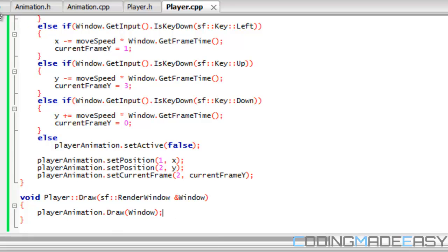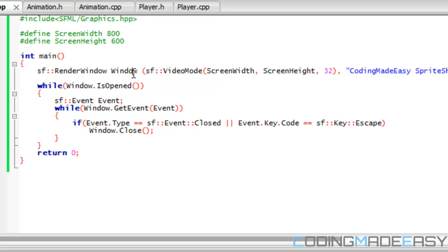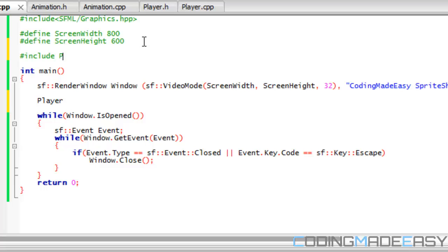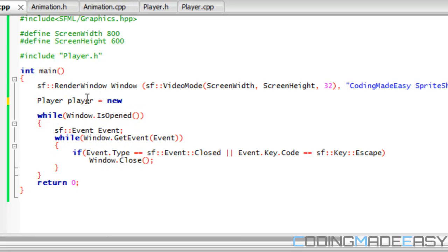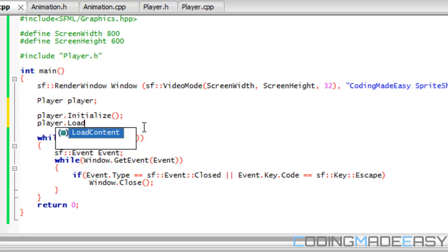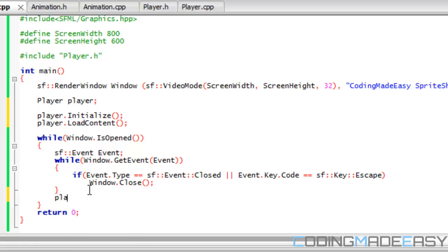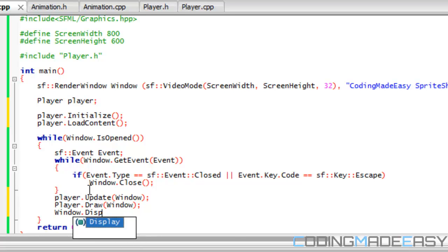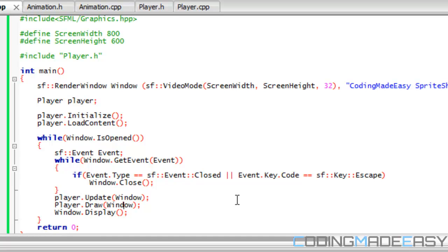If we go to our main.cpp, we're going to initialize and create our instance of the player class. We include player.h, create a Player object named player lowercase, then call player.initialize and player.load_content. In our game loop we call player.update passing in the window, then player.draw passing in the window, and finally window.display to display everything to the screen. Let's run the program and see if we have any build errors.